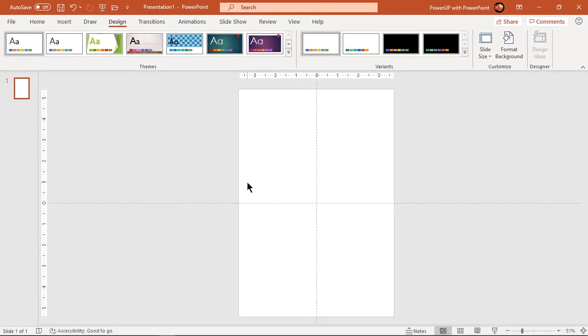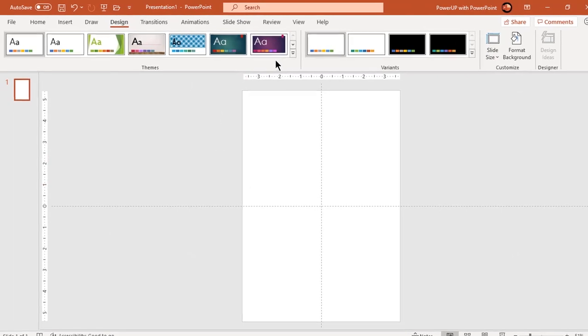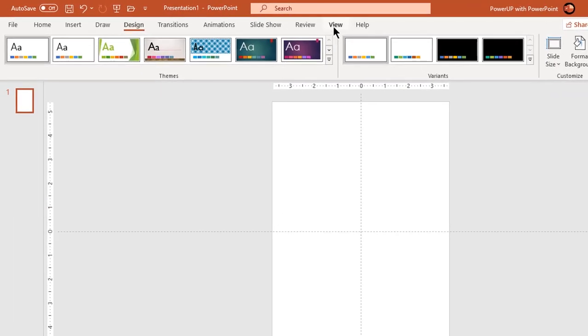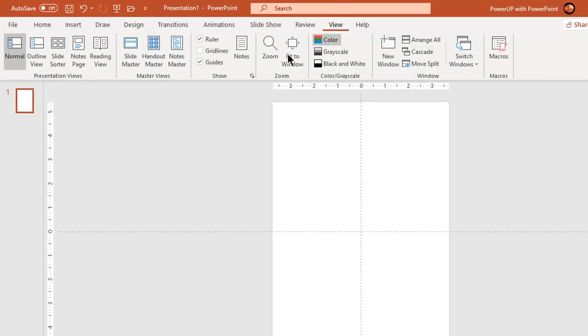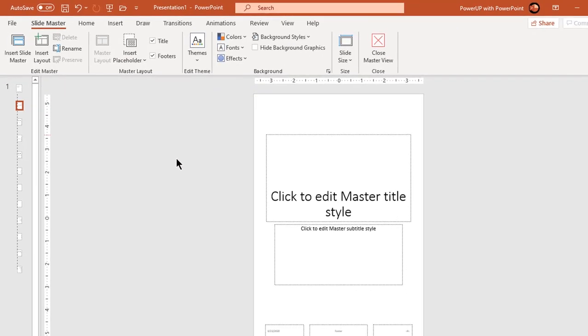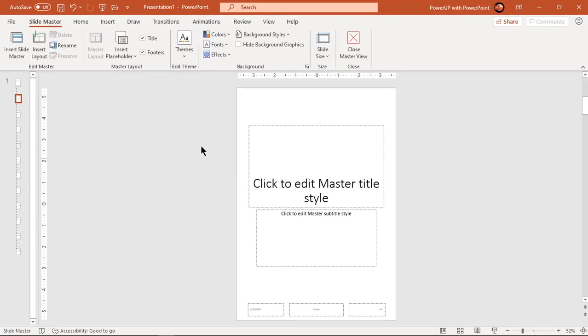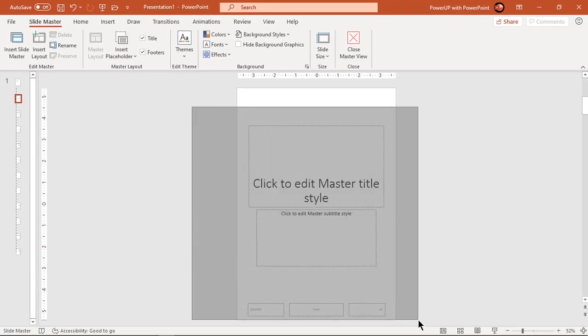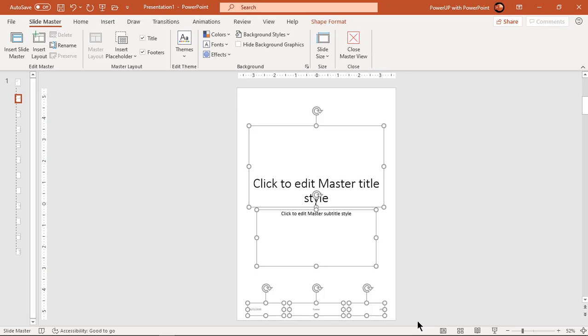We are going to create this design as a standard layout. So to do that, go to view tab and select slide master. Delete all the default design elements available on this slide.